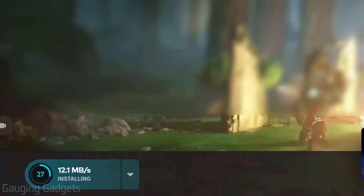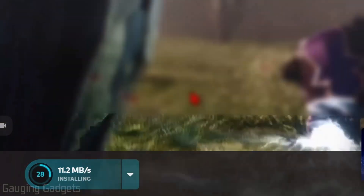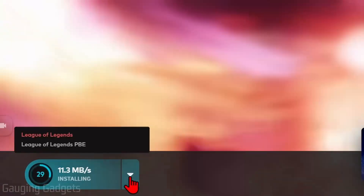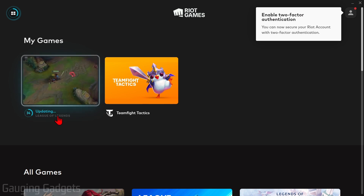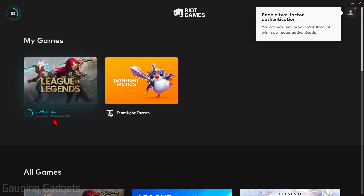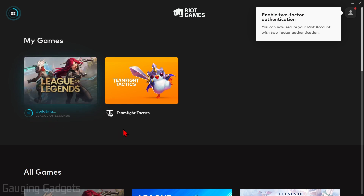As you can see, while you're doing all this it's downloading and installing League of Legends, so you can check the status down here in the bottom left. If you select the little menu button up here, it'll bring you to your games where you can see that League of Legends is currently updating and being installed.